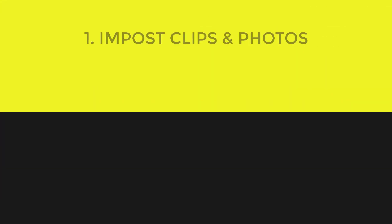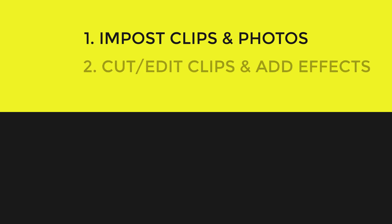The first step is always to import your clips and photos to the video editor that you're using. The second step for most people is to start cutting their video clips, and maybe add effects to a clip, like slow motion or speeding up the clip.